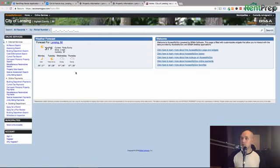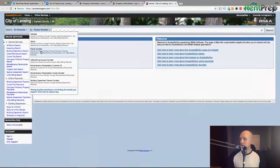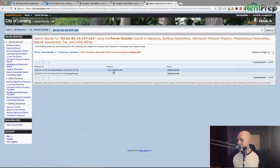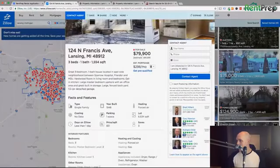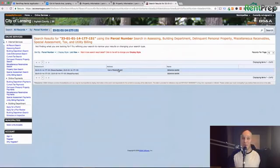This is not the prettiest looking website, and these will all look different depending on what town or city you're using. But you can see there's a dropdown — you can search by address, name, or parcel number. That's usually how a lot of them work. Some also let you search by lot. Putting in the parcel number and hitting enter — here you go. You can see that 124 North Francis belongs to this fellow Mark, 124 North Francis. This is a pretty easy way to find information and see if it matches up with public records.